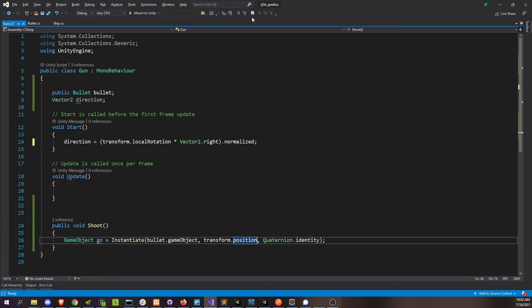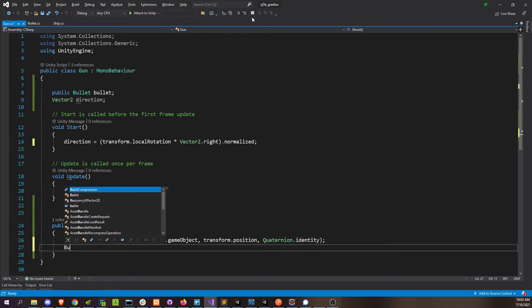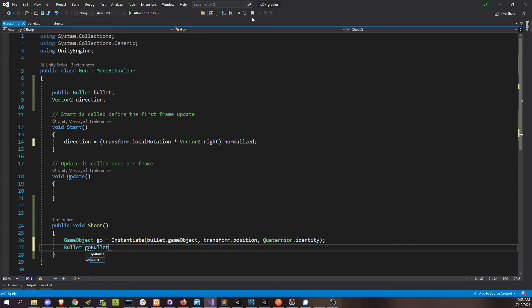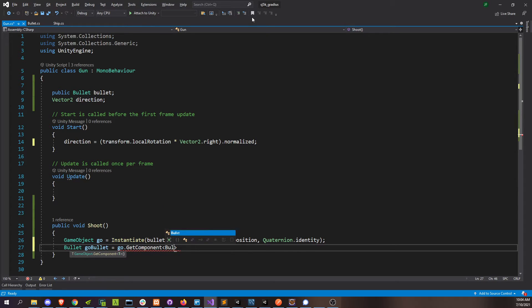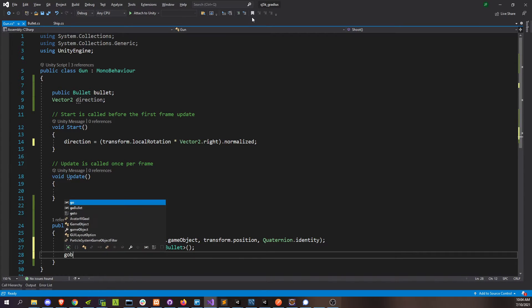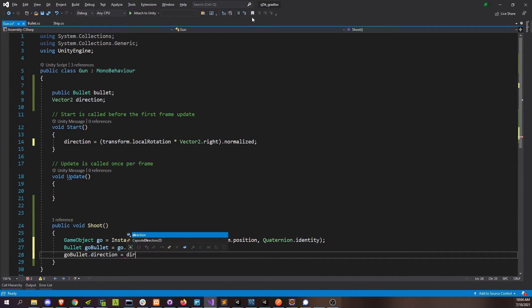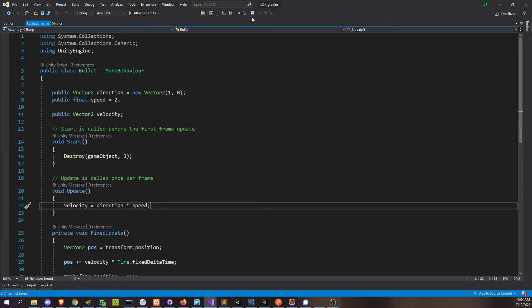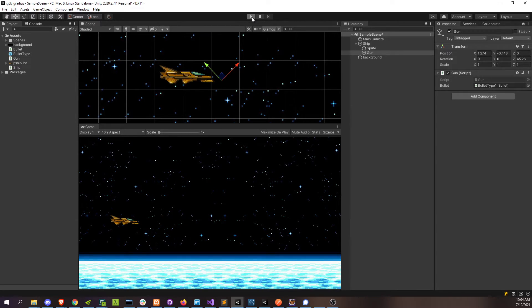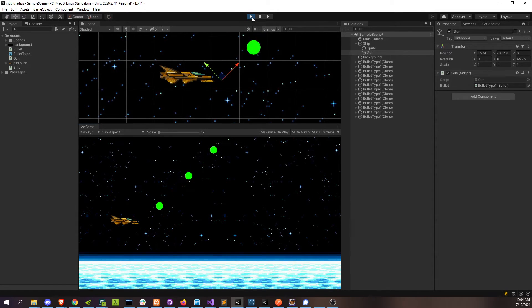Now that we know which direction we're pointing, when we instantiate this bullet, we can grab the bullet component from the game object we just instantiated. Bullet already has a direction, so we can just set that to be our own direction that we're pointing. Then in the bullet's update, it'll recalculate its velocity based on the new direction we gave it and move in that specific direction. So now that our gun has rotated 45 degrees, I'm going to press fire — look at that. Now our bullet's firing in the exact direction that we're pointing our gun.